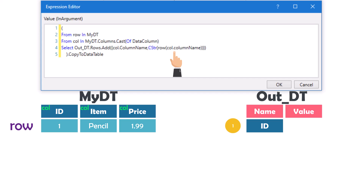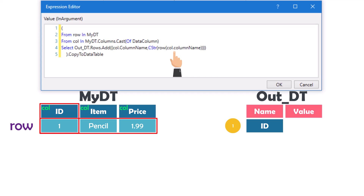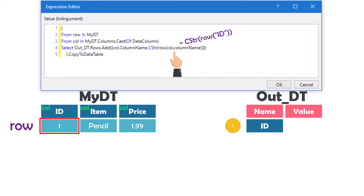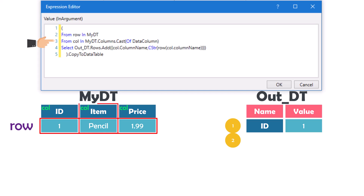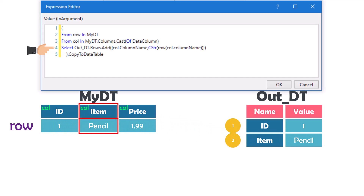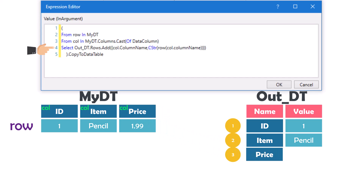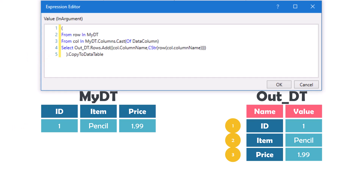After that, using the row and column name variables, we get the content of the column from the current row and add it to the second column in the output table. At this point the first iteration is done. In the second iteration we still have the same row but another column — 'item'. We add the column name to the first column and the row value to the second column. The same happens in the third iteration. Once all rows and columns are looped, we move to the last line in the query which converts from IEnumerable to data table type.